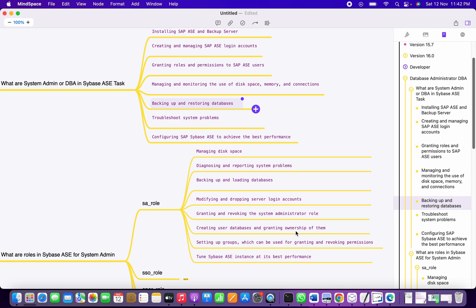The SA role is the highest privilege in Sybase ASE. It is also able to create databases and grant object ownership. We can set up a custom group for granting and revoking permissions. SA is also responsible for tuning the performance of Sybase ASE servers to achieve best performance.